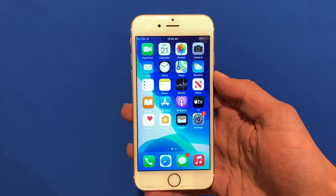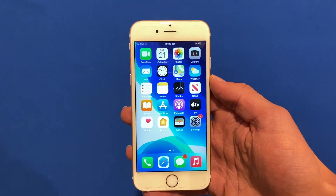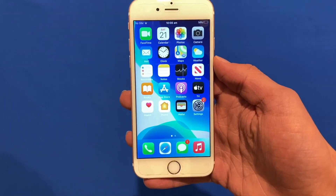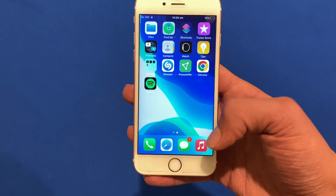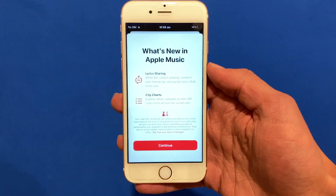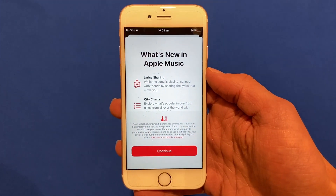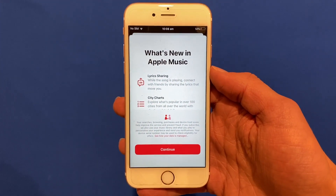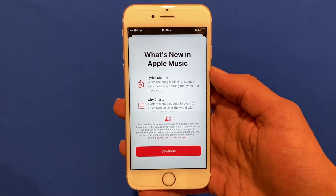Hello and welcome back to another video on Unpacked Technologies. In this video I'm going to be showing you how to change your default music app in iOS. It's a pretty simple process so let's get straight into it.